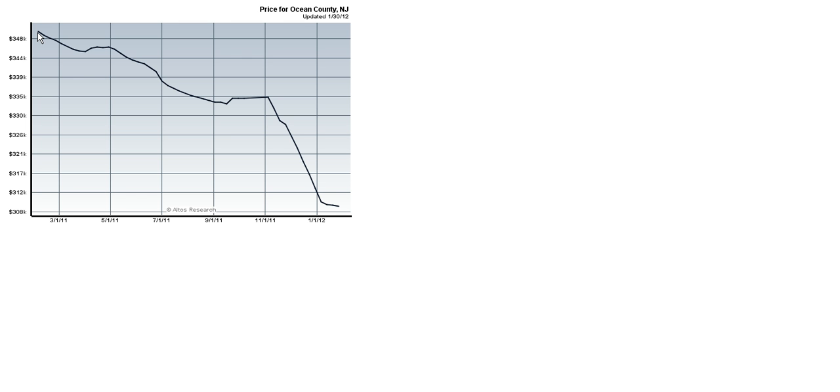What does median mean? Well, that means half the homes sold in Ocean County sold for more than $350,000, and half of the homes sold in Ocean County sold for less than $350,000. So if we follow the line throughout 2011,